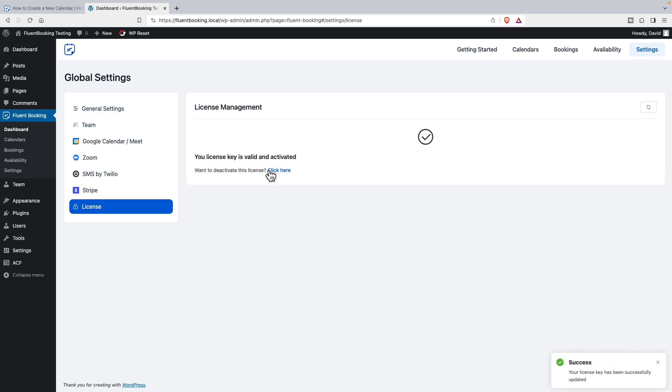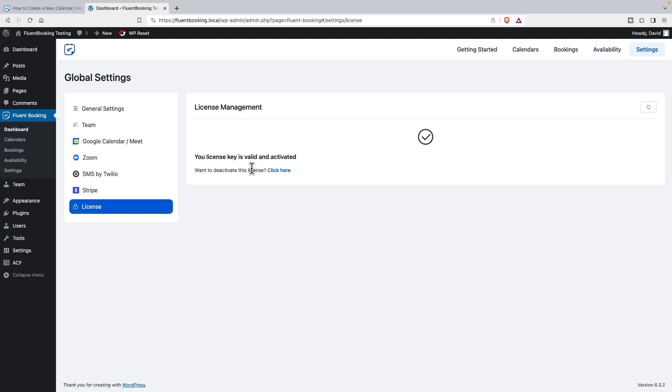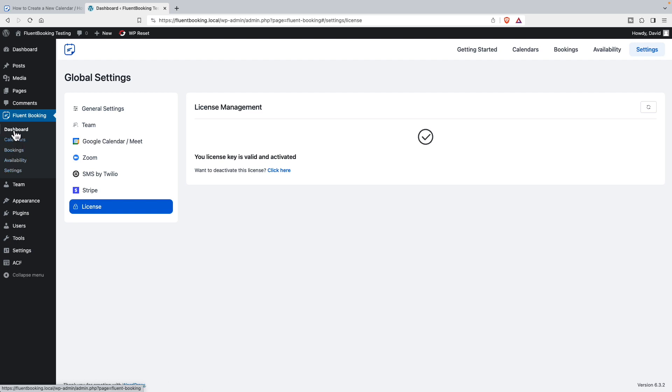So I've entered the license key, and now we have our admin interface, the different screens for the admin. Notice we have navigation across the top and the side: settings, availability, bookings, calendar, and dashboard.